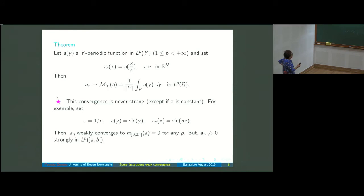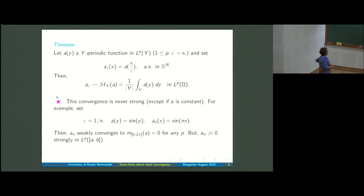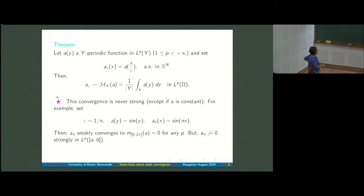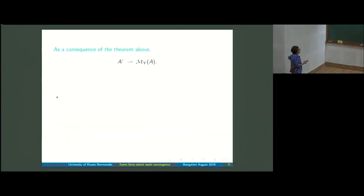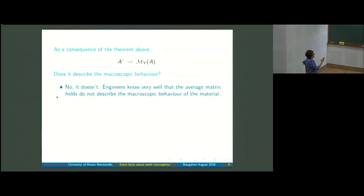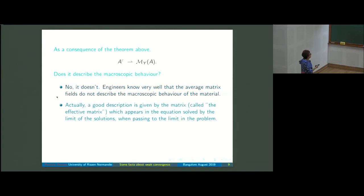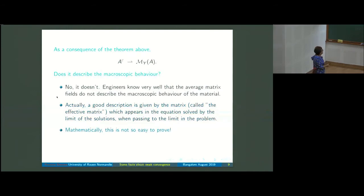This weak convergence is never strong except when the function is constant. For instance, sin(nx) converges weakly to its average zero, but it does not converge to zero in L^p. As a consequence, a_ε converges weakly to its average, but the average does not correctly describe the macroscopic behavior, so we must introduce the homogenized — or effective — matrix.